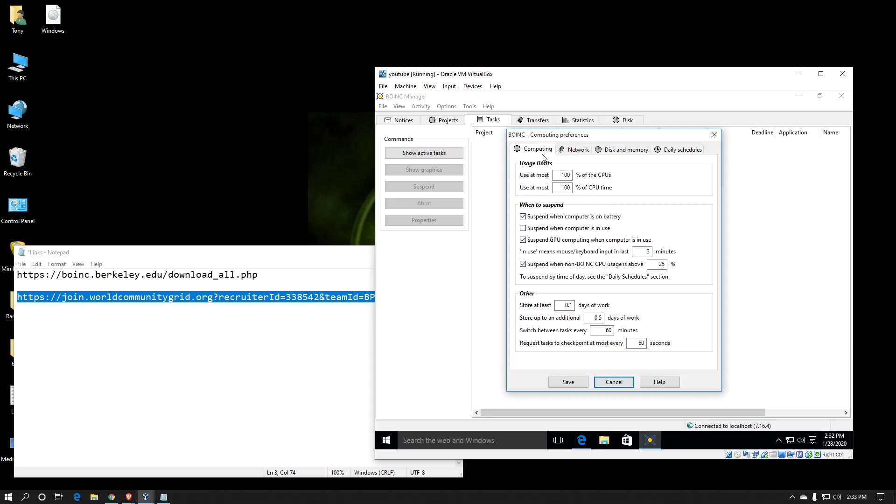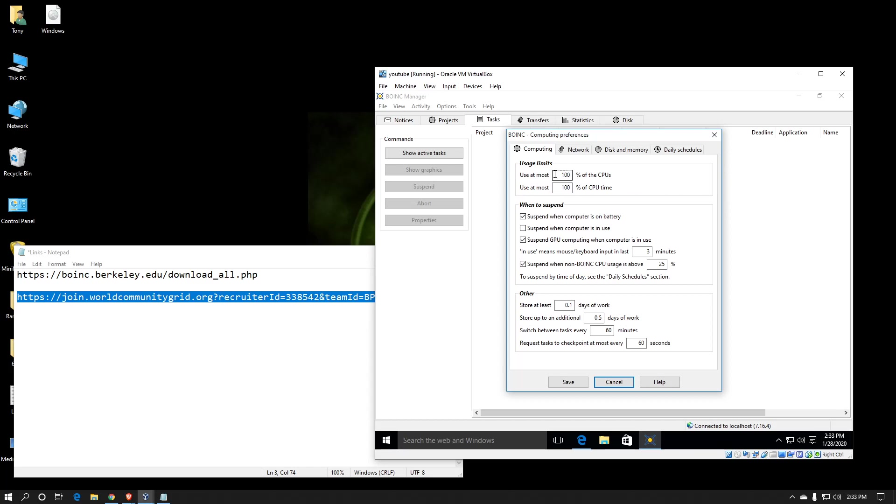So on the Computing tab, you get to choose what percentage of all the CPU cores or threads for BOINC to use. The more threads you have, the different the percentage works. For example, if you have a quad-core computer, setting 75% will use only three of the four cores. However, if you have, say, an eight-thread computer, 75% would only use six of the eight.